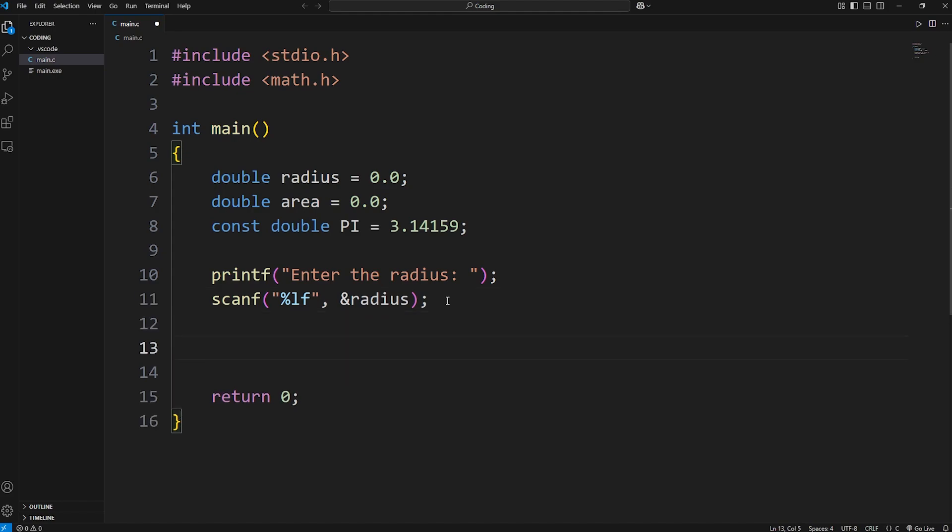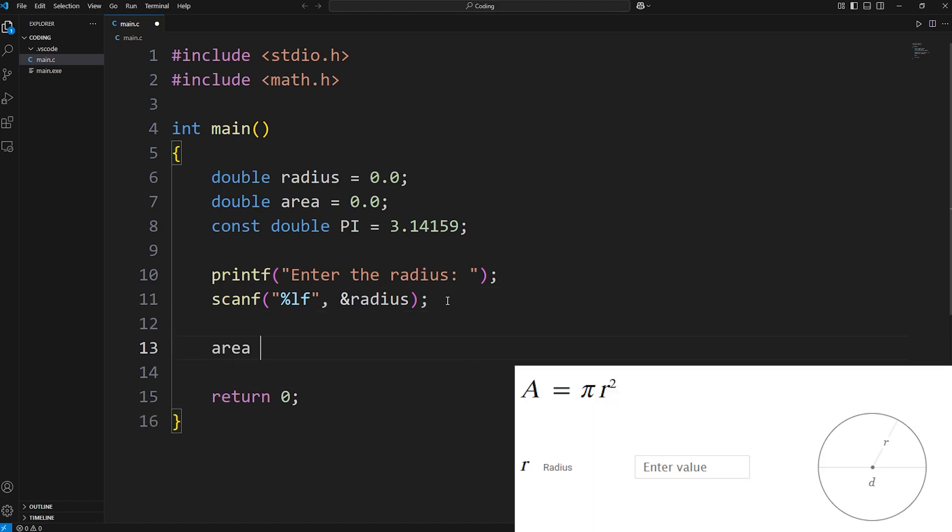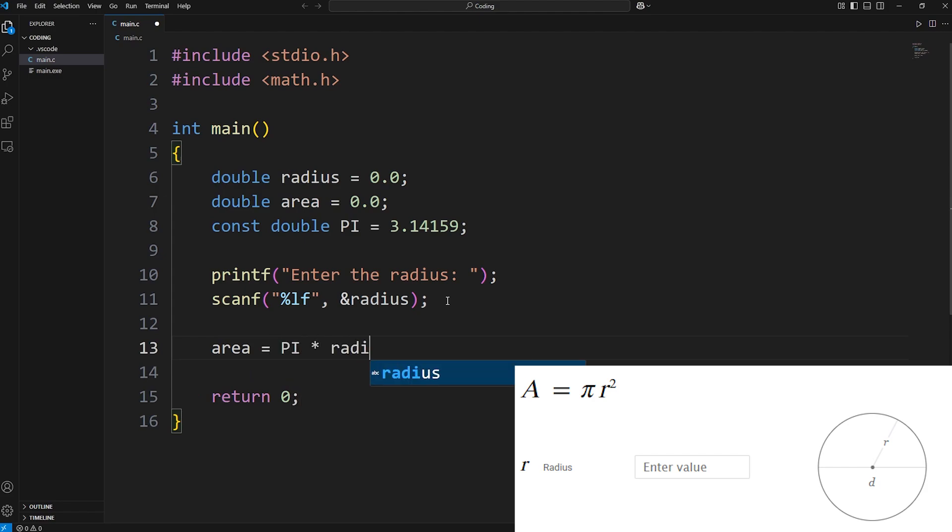To calculate the area of a circle, here's the formula. Area equals pi. Now we have to take radius times radius, radius squared.